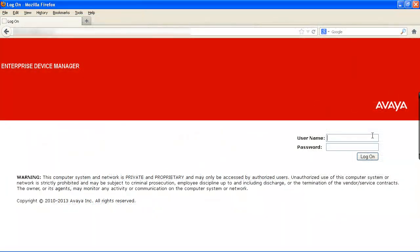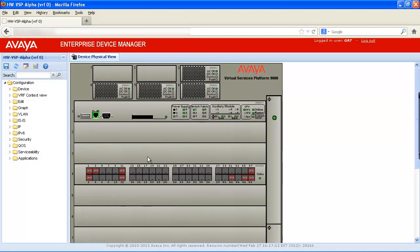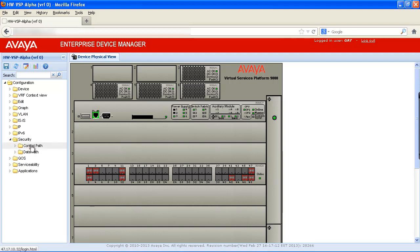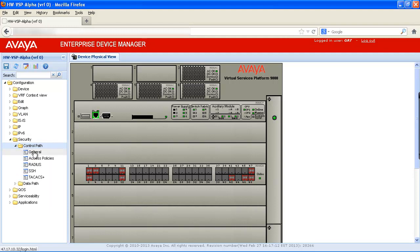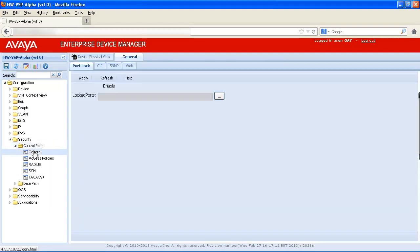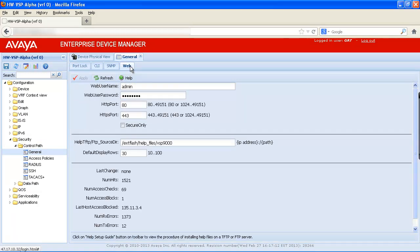In our example, we'll log into the system by entering our admin user name and admin password and then select the Logon button. In the configuration menu, we'll select Security, followed by Control Path. Then we'll select General, and then we'll select Web to open the web tab.